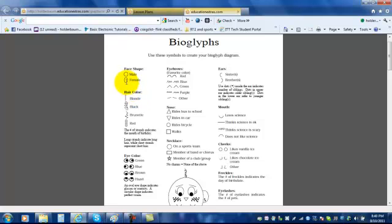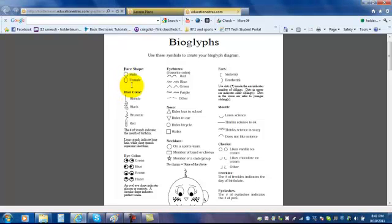For example, if you're a male, you'll be making a circular shaped head. If you're a female, which is a girl, you'll be making an oval shaped head. The next category, for example, says hair color.